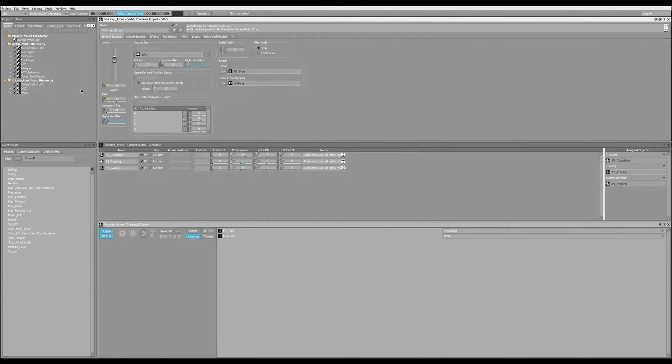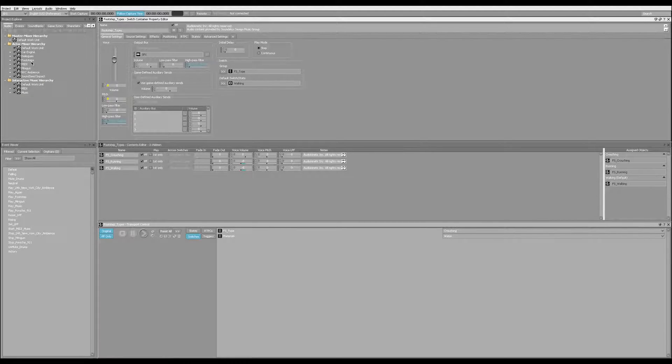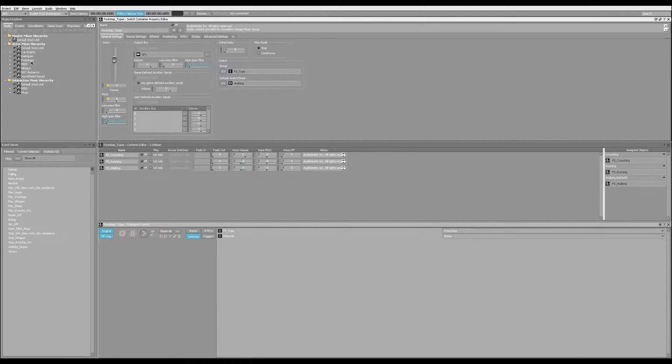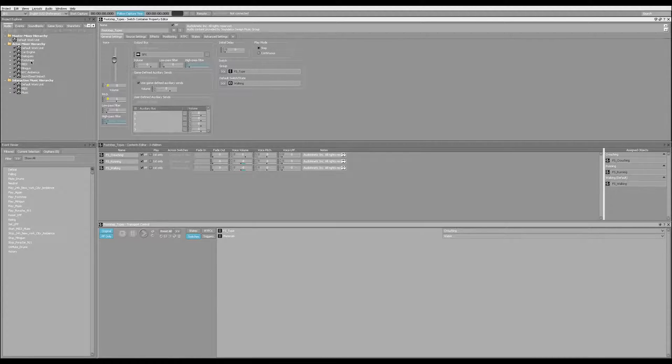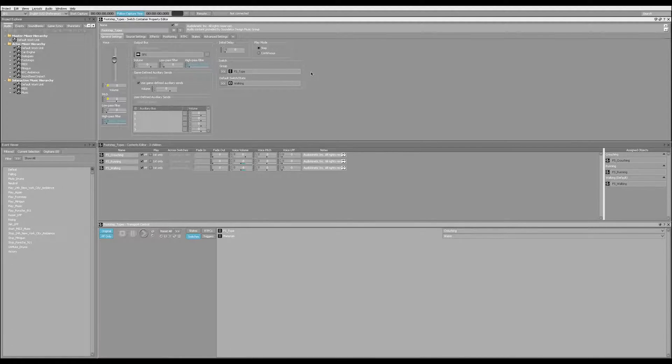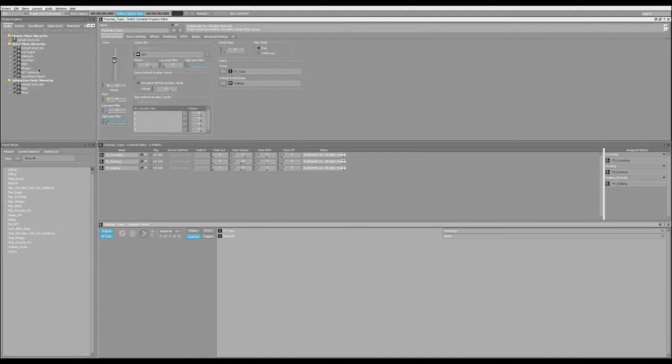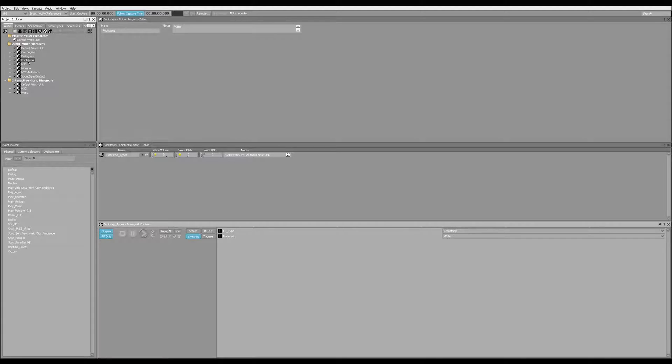So some people have a preference of Wwise, some people have a preference of FMOD, it's all good. They both do similar stuff. So just to show you a similar idea of FMOD, we have a sample project here that you can actually download for free from the Audio Kinetic Wwise website. And I'm just going to show you that footsteps work in much the same way.